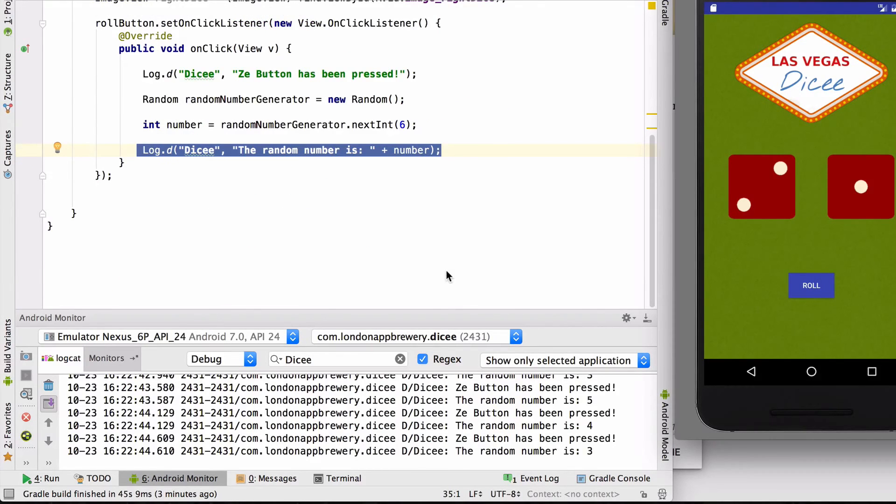While printing the random numbers to the logcat is great, we're not updating our dice faces yet. I'll show you how to do that in the next video.